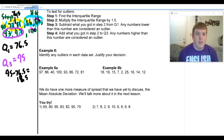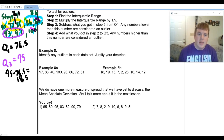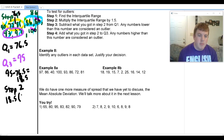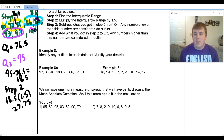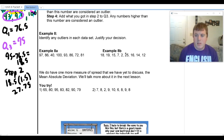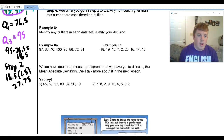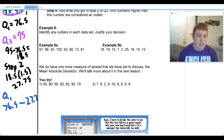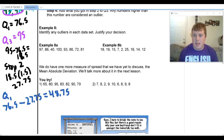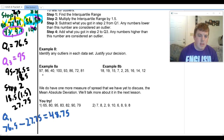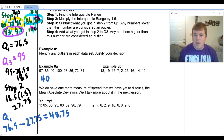That is step 1 — I've found my interquartile range. Step 2: I multiply the IQR of 18.5 by 1.5, and that gives me 27.75. Step 3: I subtract 27.75 from Q1, which was 76.5 — that gives me 48.75. I need to see if I have any numbers lower than that. My 40 is lower than 48.75, so 40 is an outlier. I have a lower outlier.